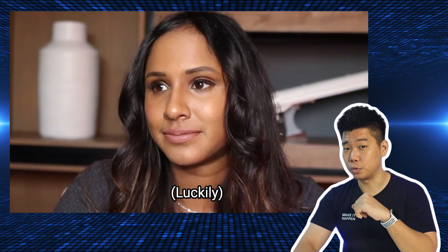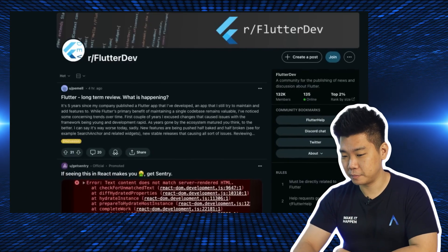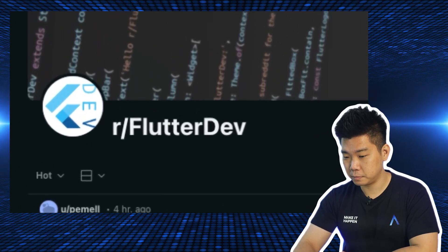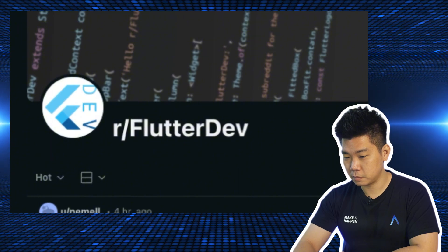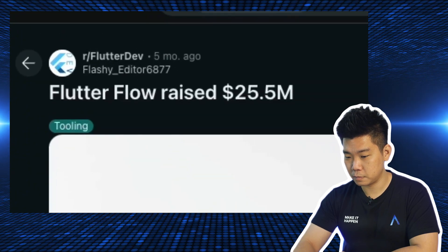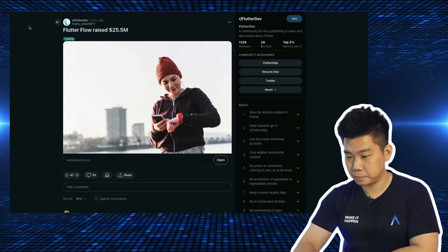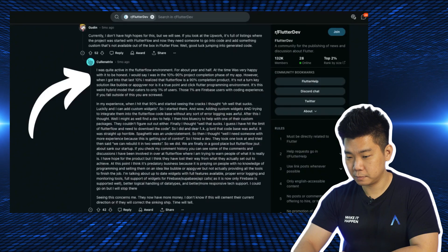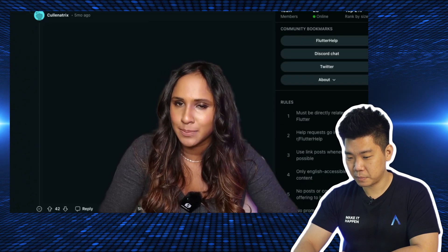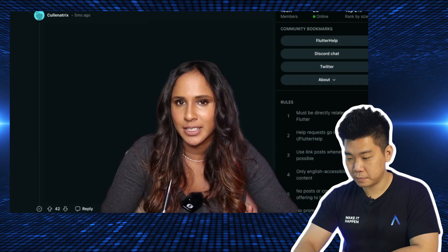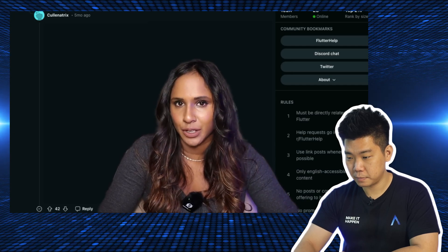She thought, surely it's not just me — and she was right. Five months ago there was a post on Reddit under the Flutter Dev subreddit: 'FlutterFlow raised $25.5 million.' The interesting part was the comment below it — a quite long comment that summarized the issues she was having with FlutterFlow.